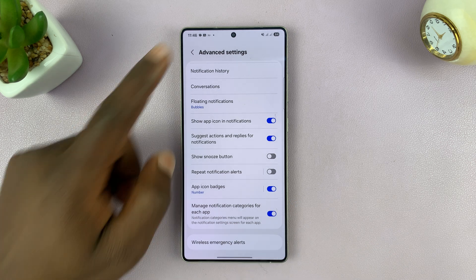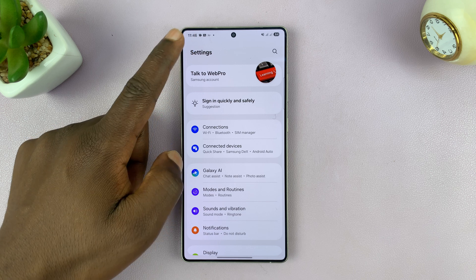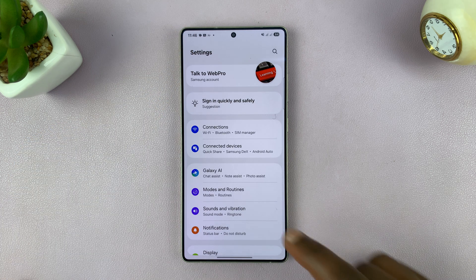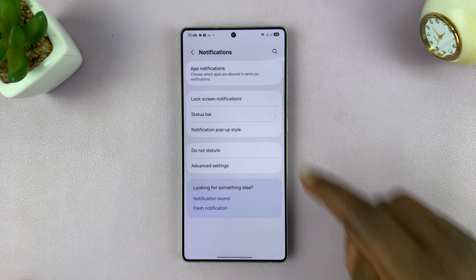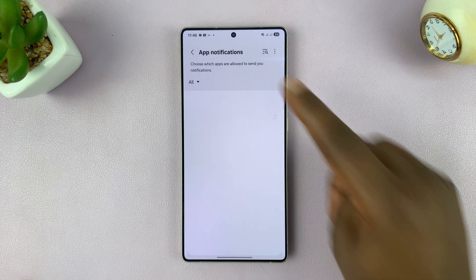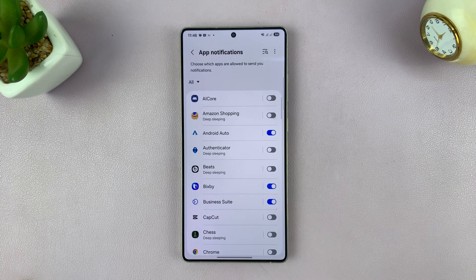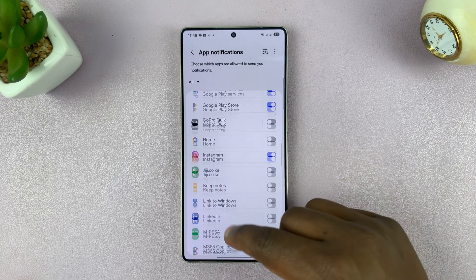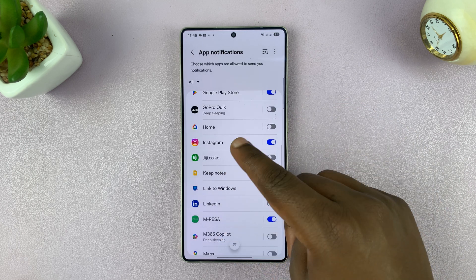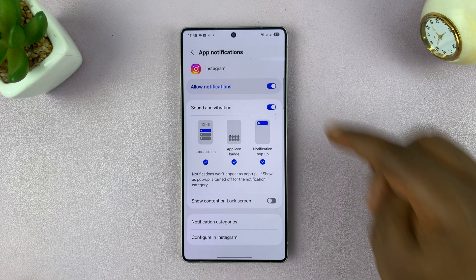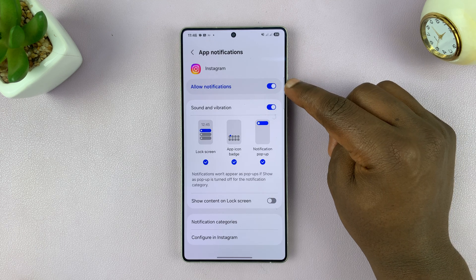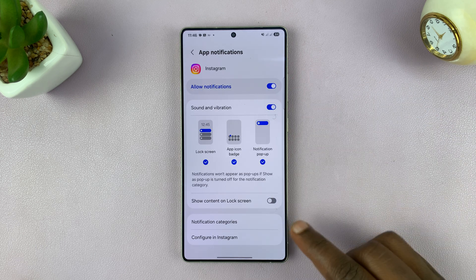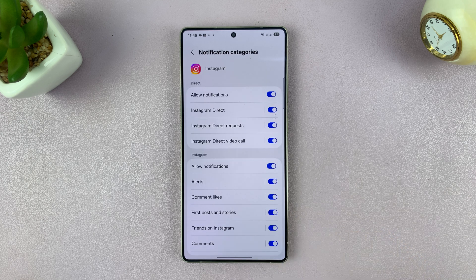Now, once you do that, you can go back to the main Settings page and then go to Notifications and then go to App Notifications and then go and find Instagram. Tap on Instagram. First, make sure notifications are enabled and then tap on Notification Categories.